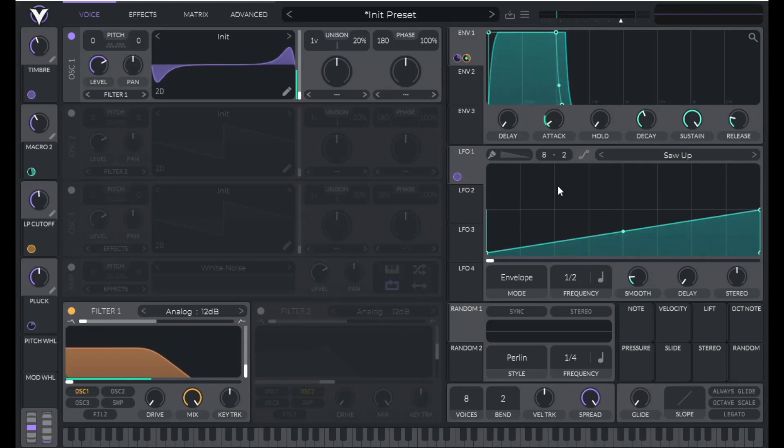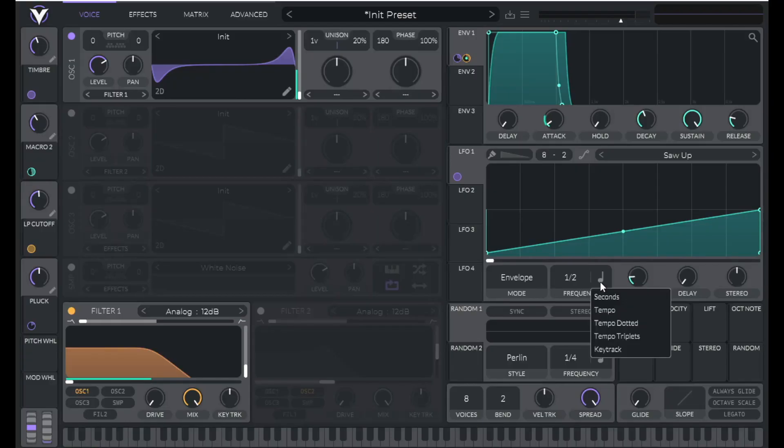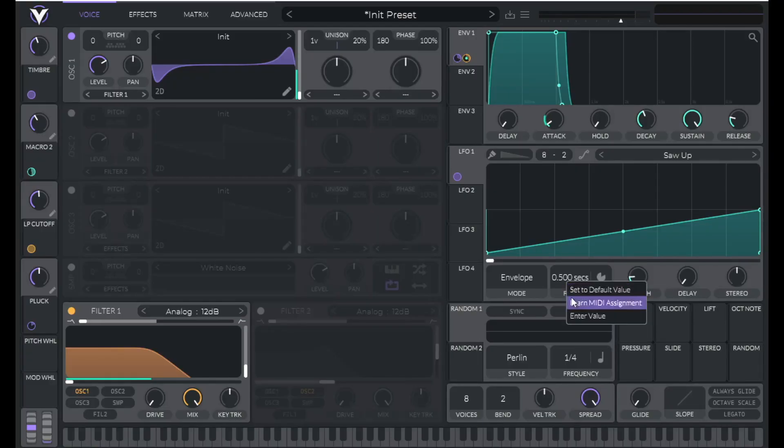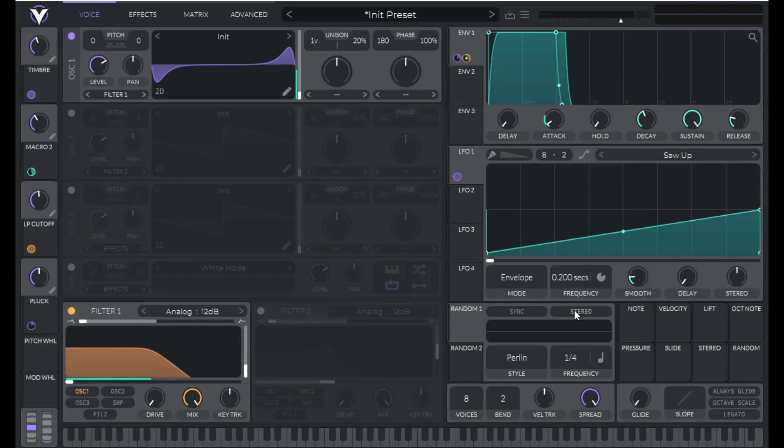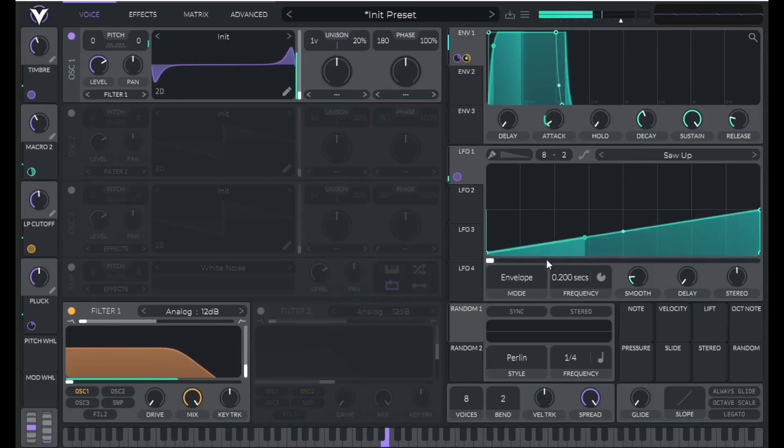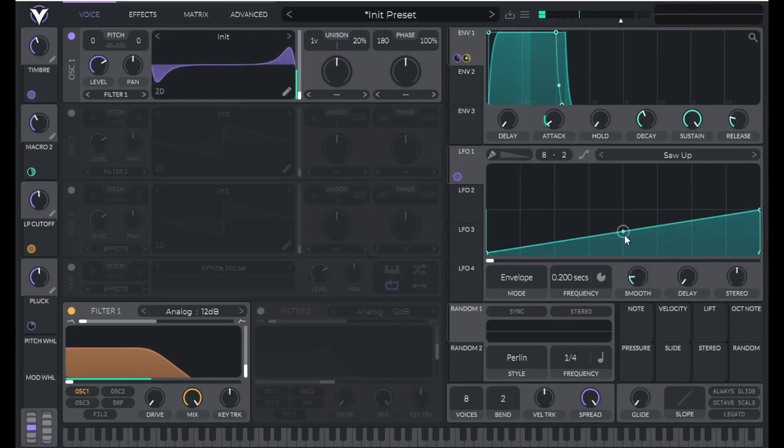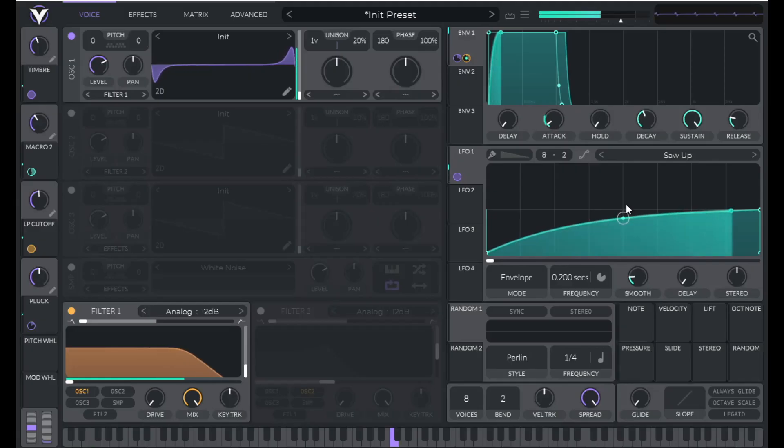So you can hear the little scoop up, but we want this to be a lot faster. So click on the unit, select seconds. Let's set this to 0.2. We can make this a little bit more realistic by changing the shape. So click and drag this up.